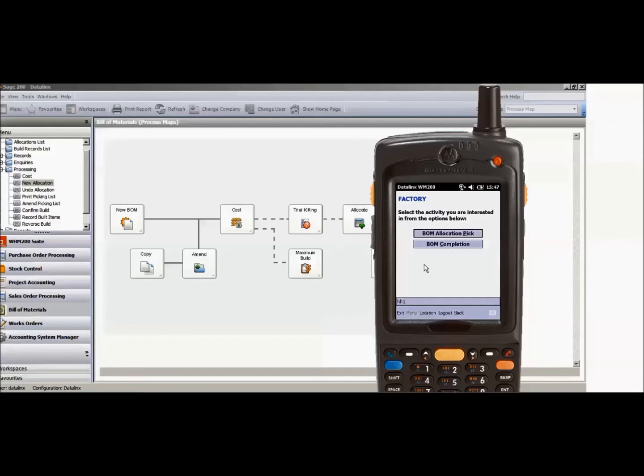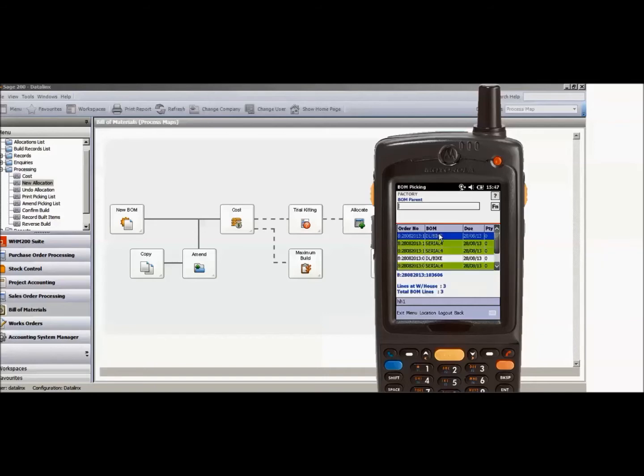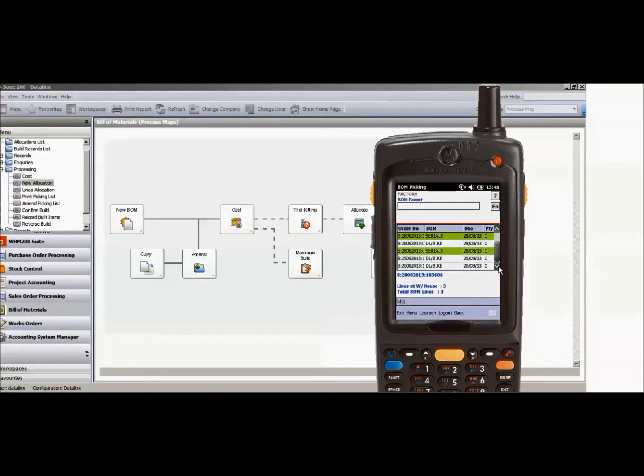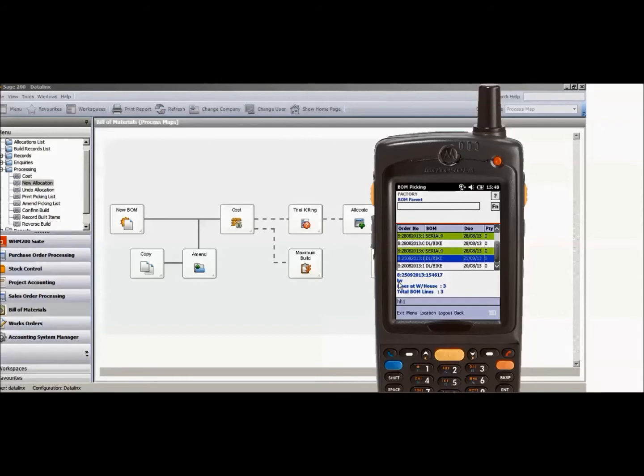If I click on the Bill of Material allocation pick, that will then give me all the bills of material that are available and need to be picked at this present moment within the warehouse that is called Factory within SAGE. The Bill of Materials that I've just put on as an allocation is this line here. You can see the allocation description, cross-reference and also the number match the allocation from the SAGE 200 software.